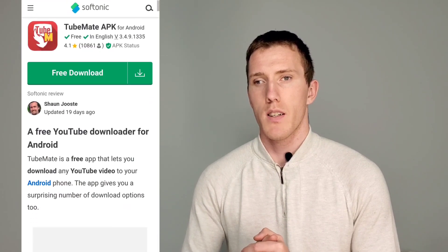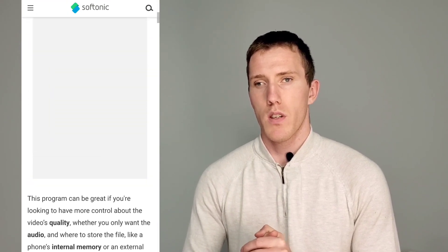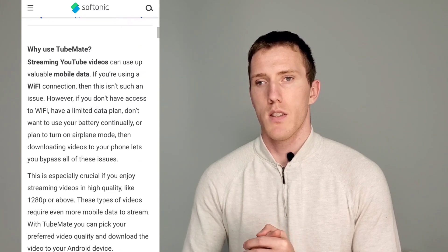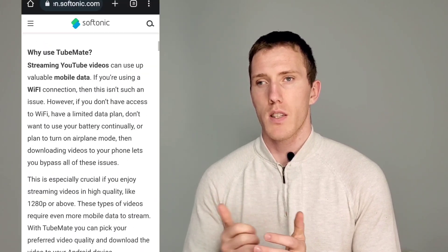If this works for you, let me know in the comments. If you got some value out of this video, consider subscribing.